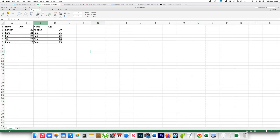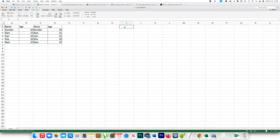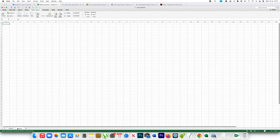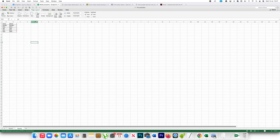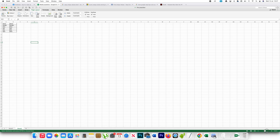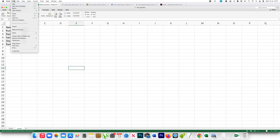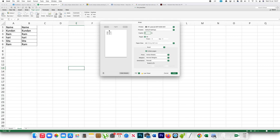If I want to print only these two columns, the workaround is to select the first column, then select the other column, right-click and copy. After that, paste it on another sheet. Now you can see there are only two columns, and if I go to File and Print, the two columns appear on the same page.